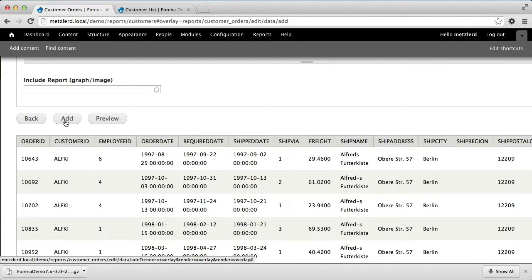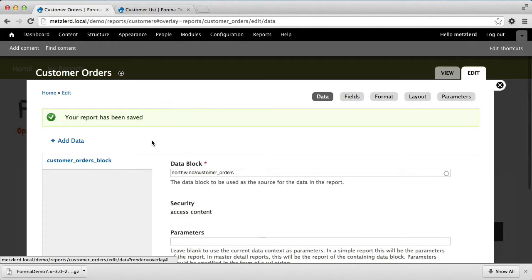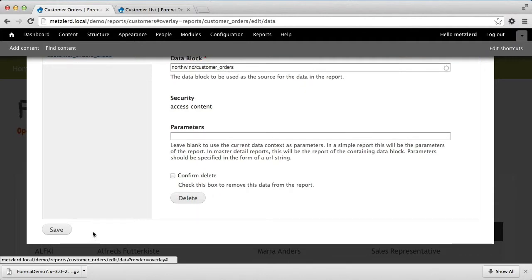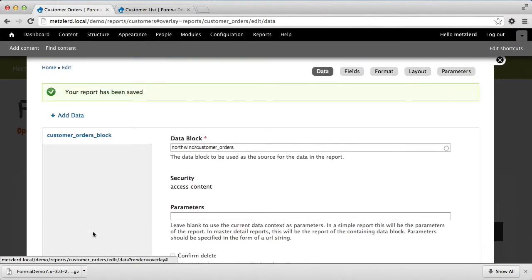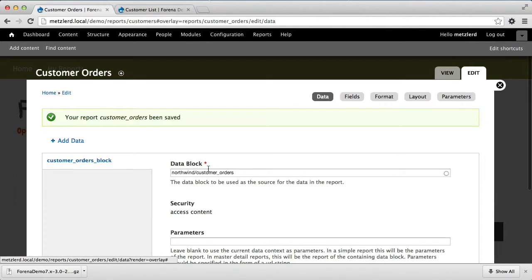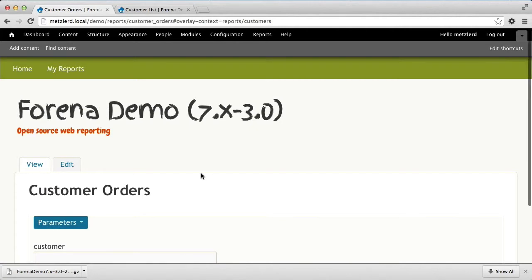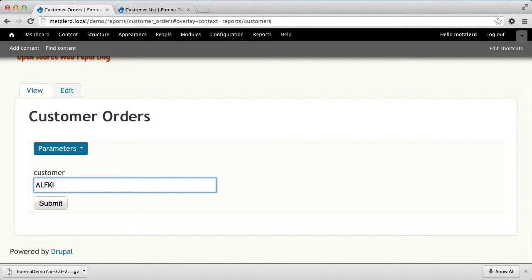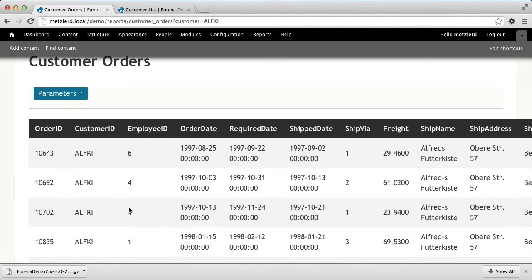We can go ahead and add that data block and press save. Let's go ahead and view this list. Now we have a report that, if we specify the customer ID, we'll be able to see a list of the orders that are associated with that particular customer.